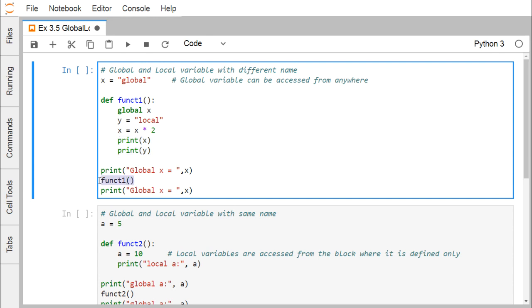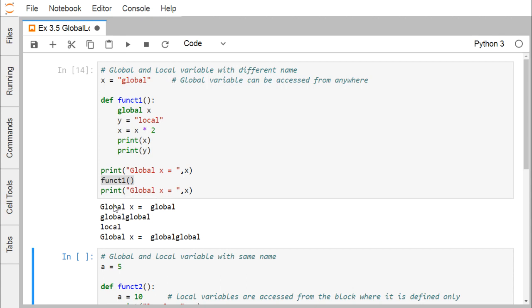Now we are calling function1, and before and after calling it we are also printing the value of x. Here is the outcome: initially, before calling function1, global x has the value 'global'. Within the function, when printing x, it prints 'global global'. When printing y, it prints 'local'. After execution of function1, printing global x again gives 'global global', because x was declared with the global keyword, meaning it refers to the same x that is the global variable defined outside of function1.